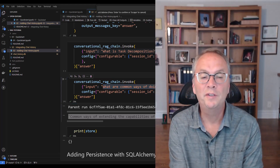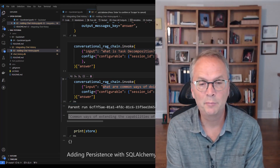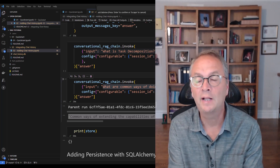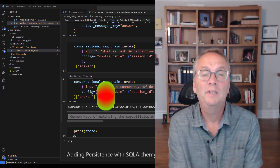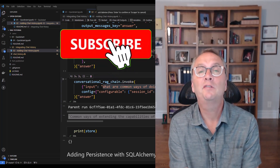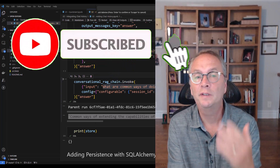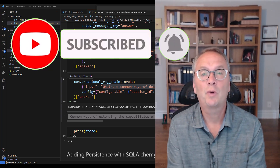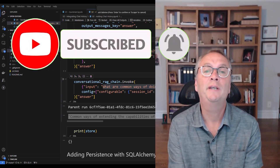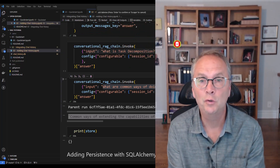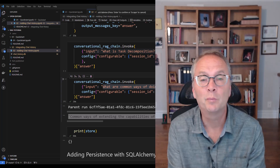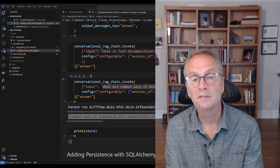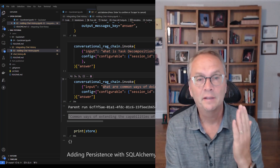Before I continue with persistence using SQLAlchemy, if you like this video and feel the content is worth it, please like and subscribe — this really helps the YouTube algorithm to promote my video.